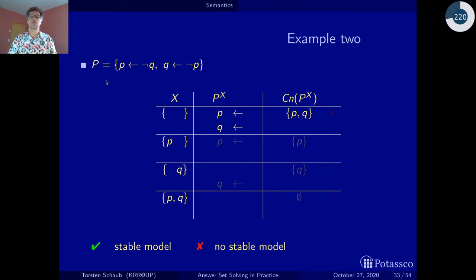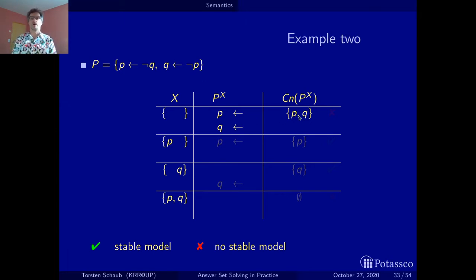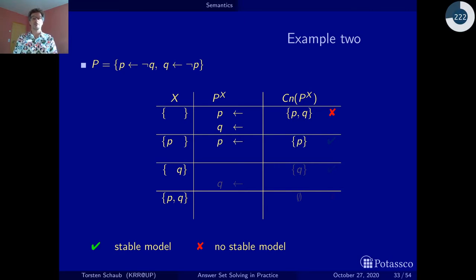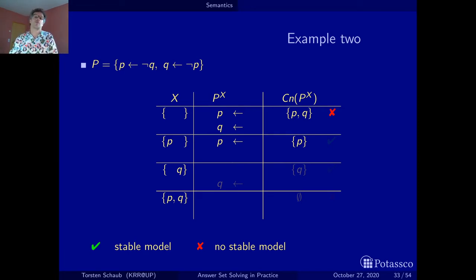Starting with the empty set: neither q nor p are in the set, so not q and not p can be assumed true, and the remainder in the reduct is p as a fact and q as a fact. We calculate the consequences and get p and q — we overshot, starting with nothing and getting p and q. Not a stable model. Now if we assume p is true, q is not in the set, so we keep the fact p from that rule, while p being in the set eliminates the other rule. We calculate the consequences and get p, which is exactly what we started with. This is a stable model.